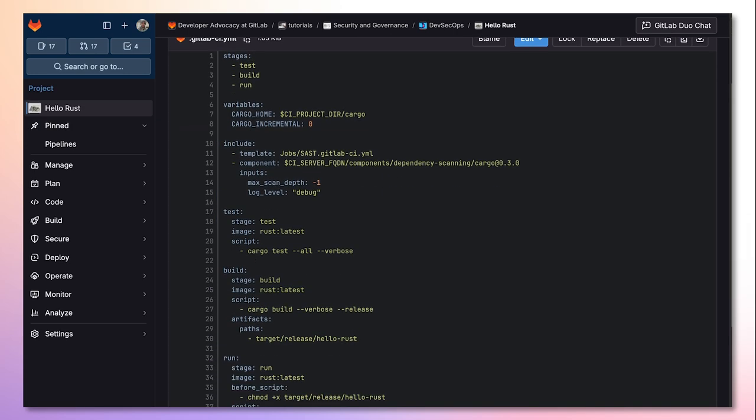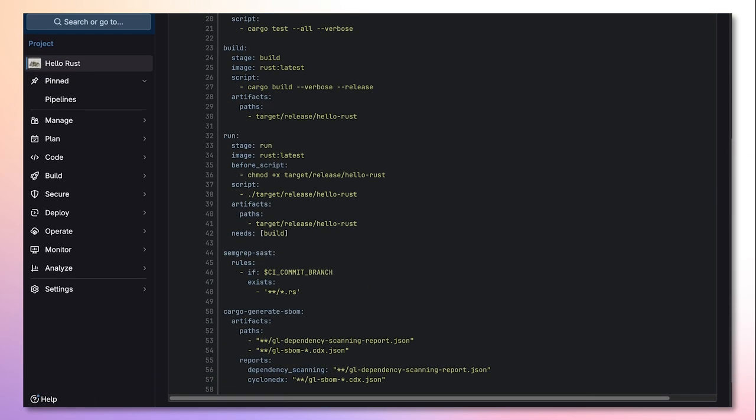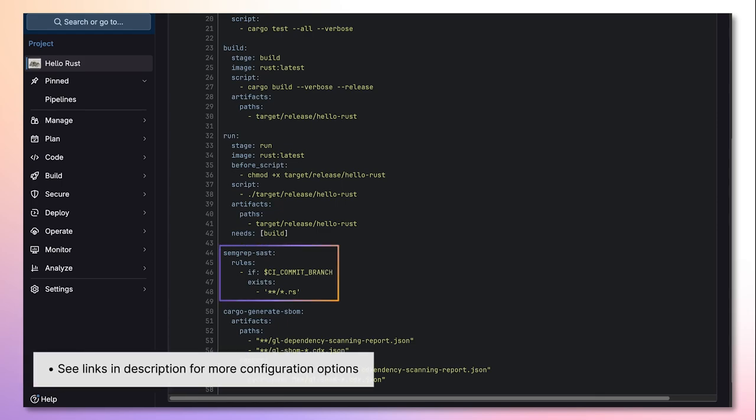We can then scroll down in order to overwrite these jobs. Here, I am overwriting the semgrep SAST job to only run if we find .rs files. This is totally optional.